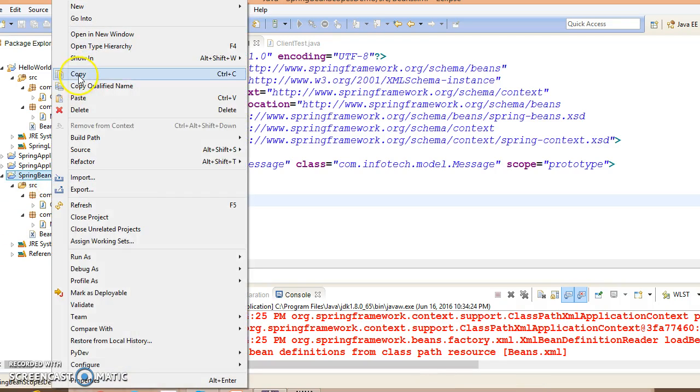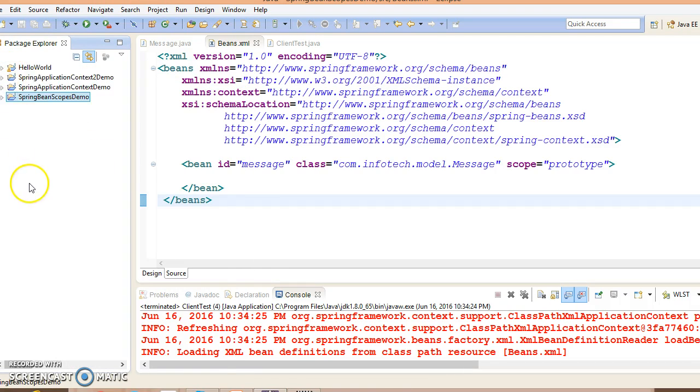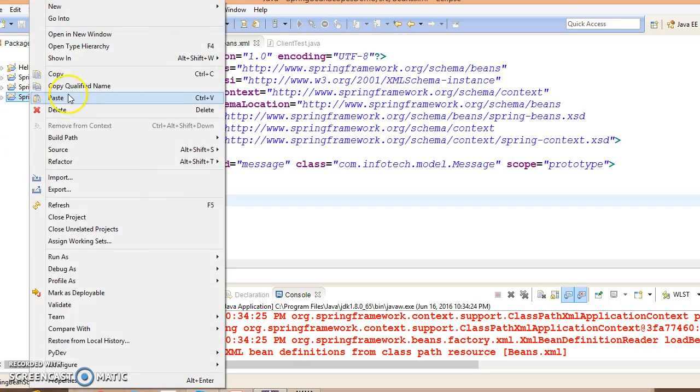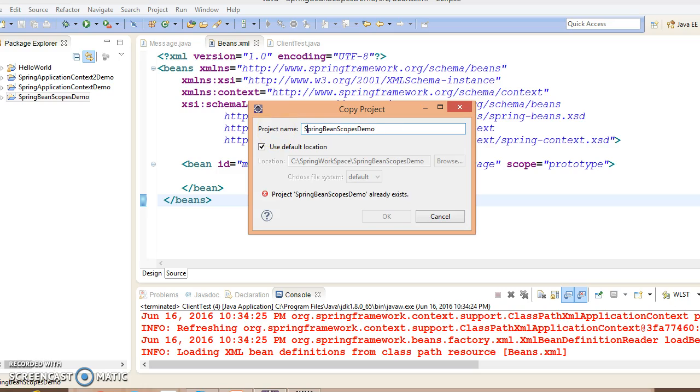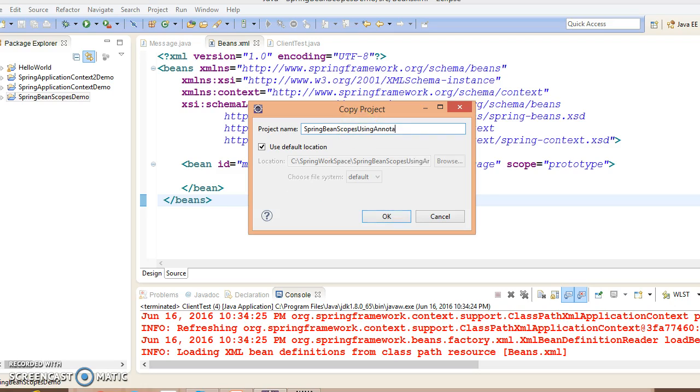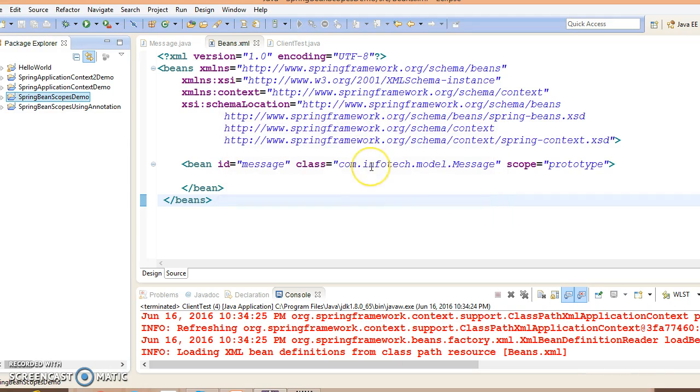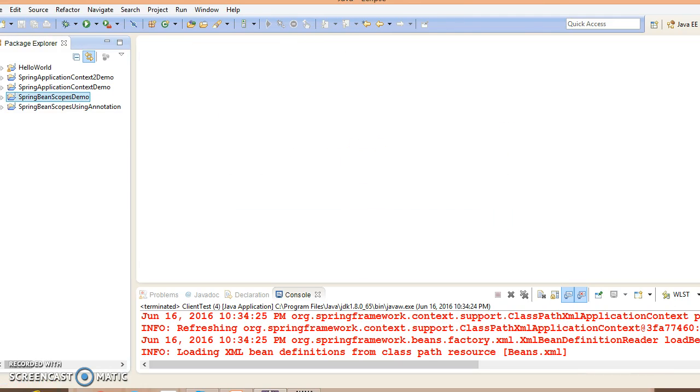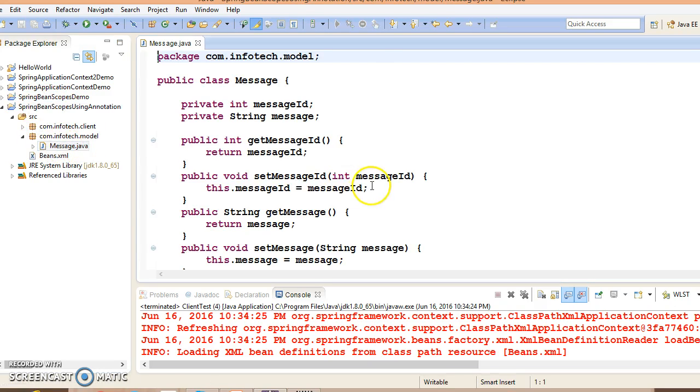So I am going to copy this project and paste it over here with the name Spring bean scopes using annotation. Let me explain the source code which I had created in the previous project. Same project I have copied.